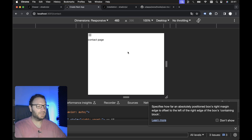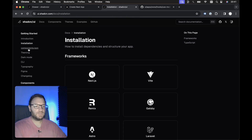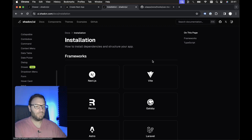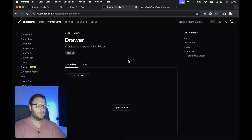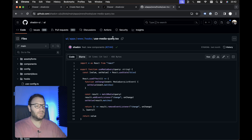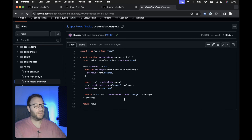I've already got a bare-bones Next.js project up and running on my local machine, and I've also got the ShadCN UI drawer components installed. We're going to be building upon this drawer component to implement this mobile menu functionality. Additionally, I also have the useMediaQuery hook copied from the ShadCN UI repo.